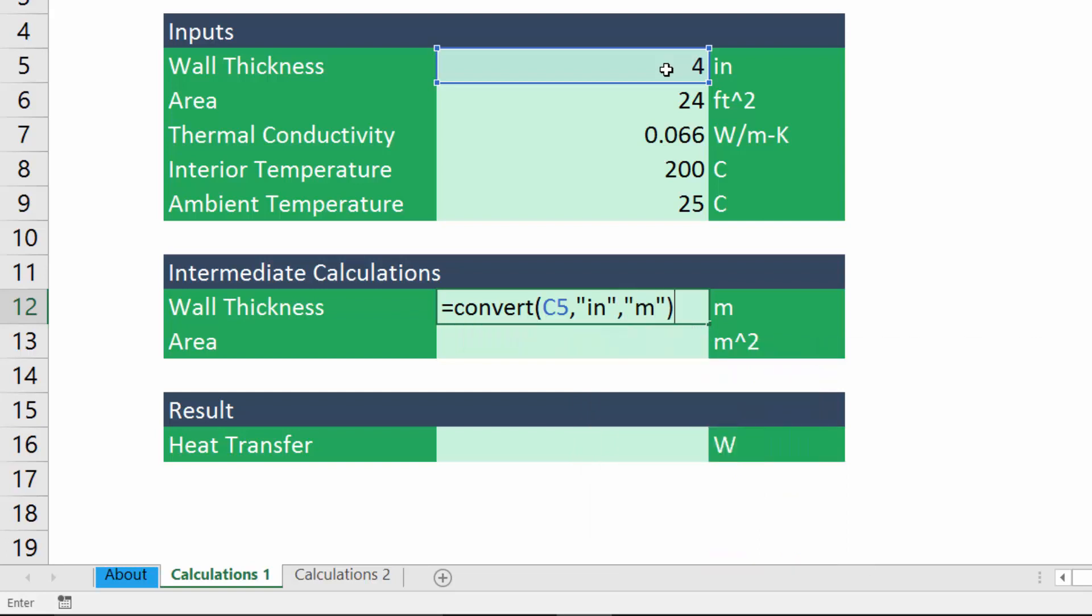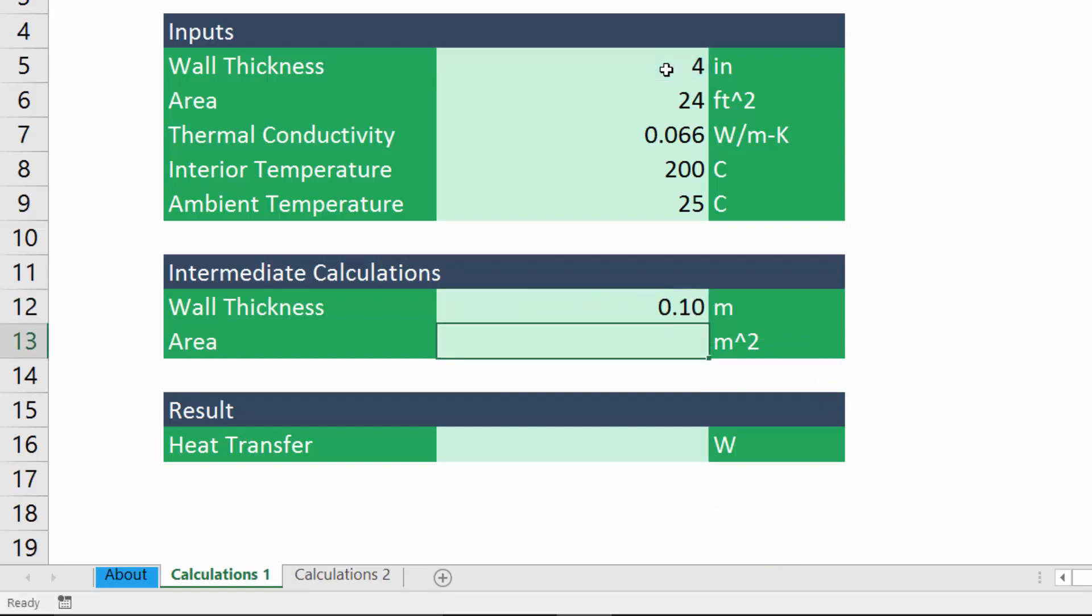Okay, so that's how we would set up this function to convert the wall thickness from units of inches to units of meters. If I go ahead and hit enter, we get that new result in units of meters.